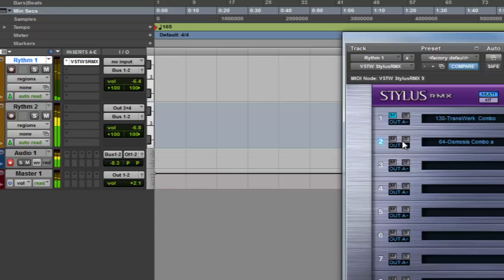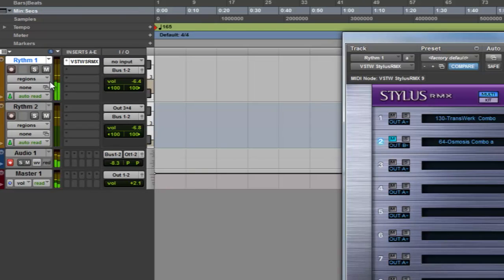Now, as you can see, channel 2 of Stylus corresponds to channel 2 of Pro Tools, and the same applies to the first channel.